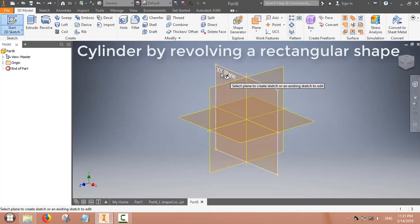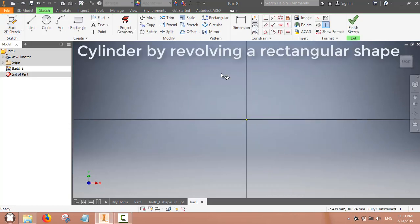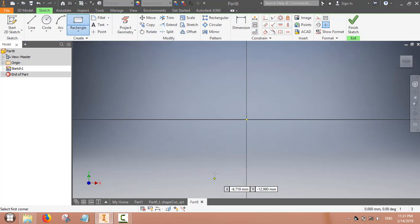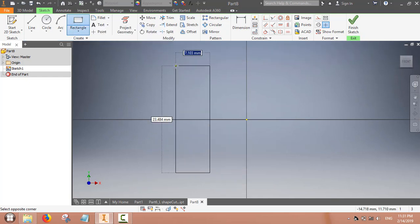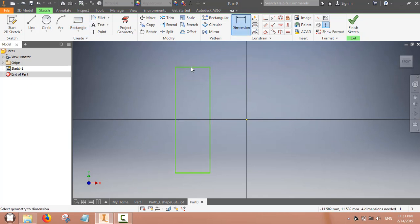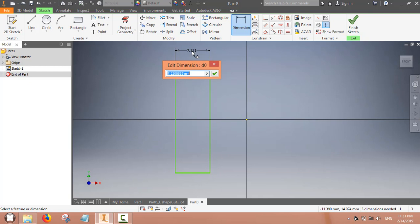In this video we will learn the revolve command. The revolve command is used for getting a solid object which is symmetric around an axis. Let us make a cylinder of certain diameter and height.